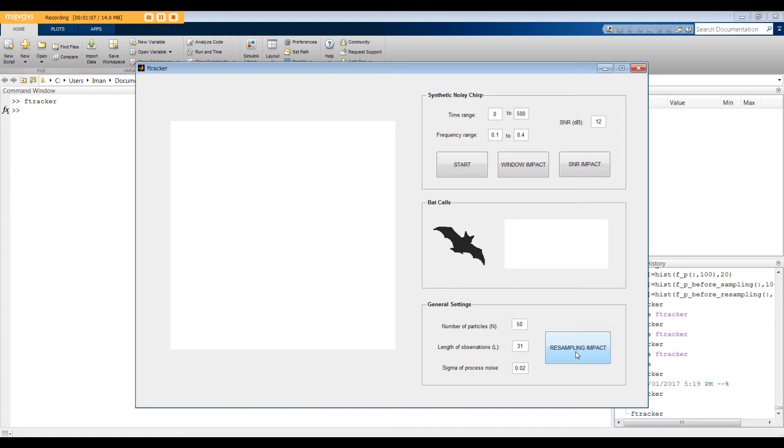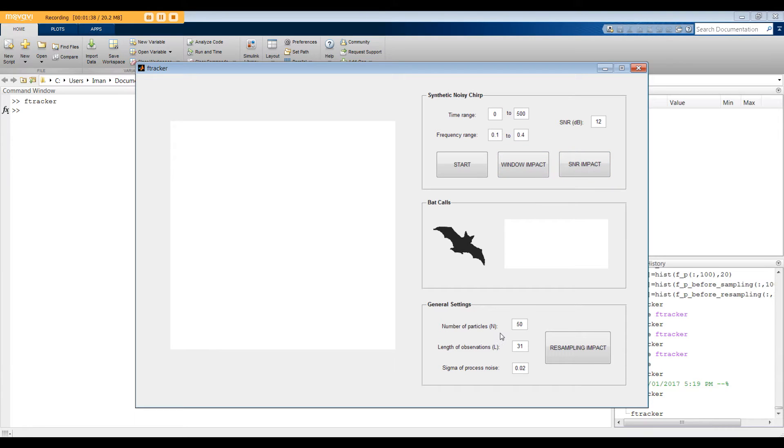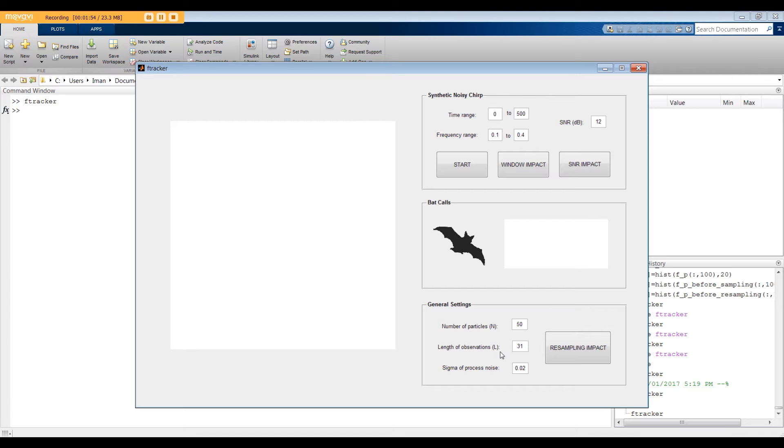To test the GUI, let's start with the default synthetic signal. The time range is from 0 to 500. The frequency is 0.1 at 0 and 0.4 at 500. The SNR, or signal to noise ratio is set to 12 dB. Number of particles, or N, in the particle filter is set to 50. As you increase N, the accuracy of the estimated frequency increases at the cost of higher computational complexity. The length of observation window, or L, is set to 31. Larger value for L results in more accurate estimate as more data is available at the cost of higher computation.